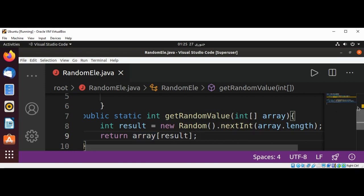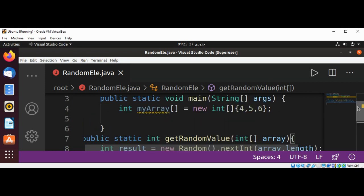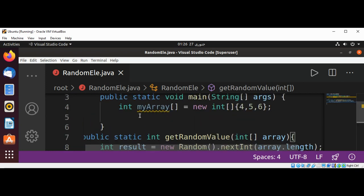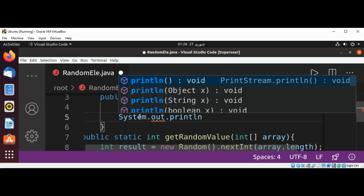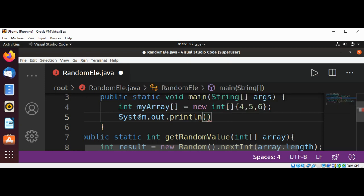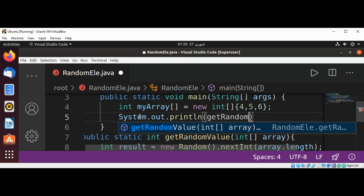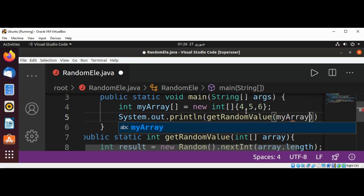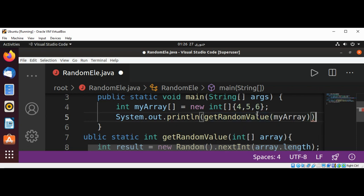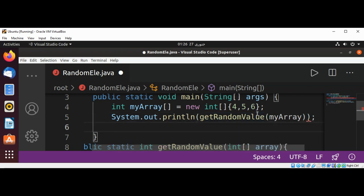In our main function, we are going to call this and print the result. We can use System.out.println, and here we are going to call getRandomValue and pass in our array, myArray. I will call it again to print the result.